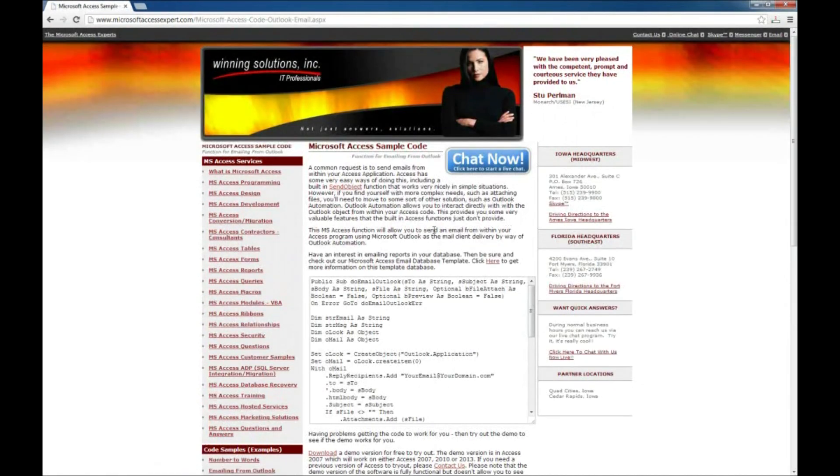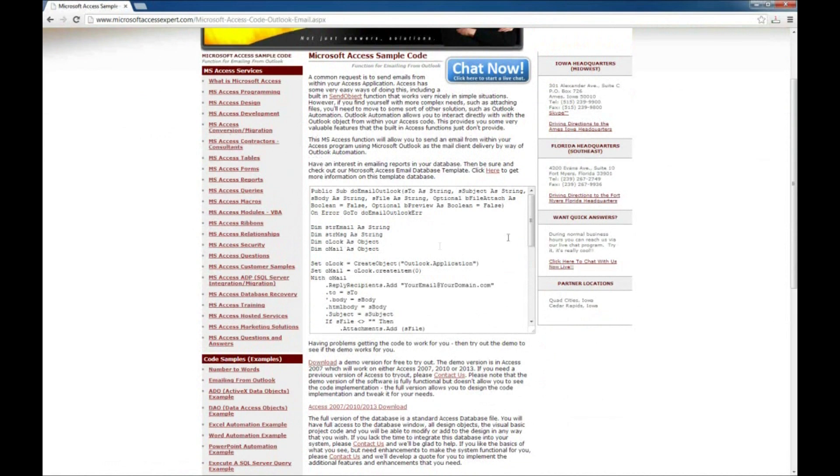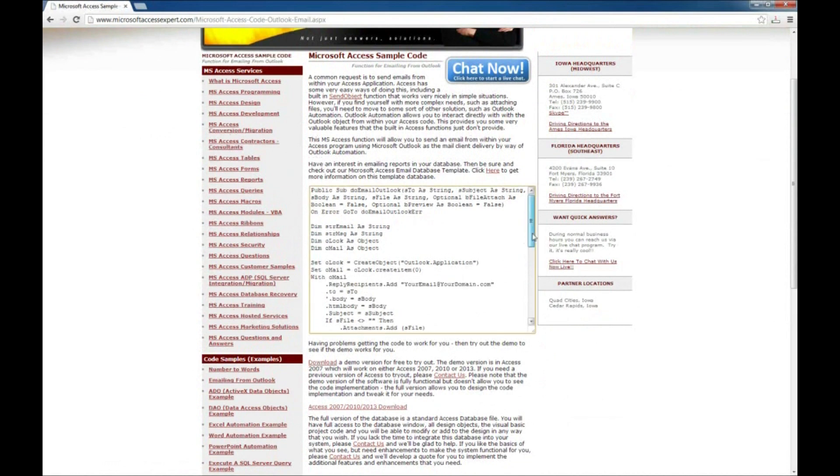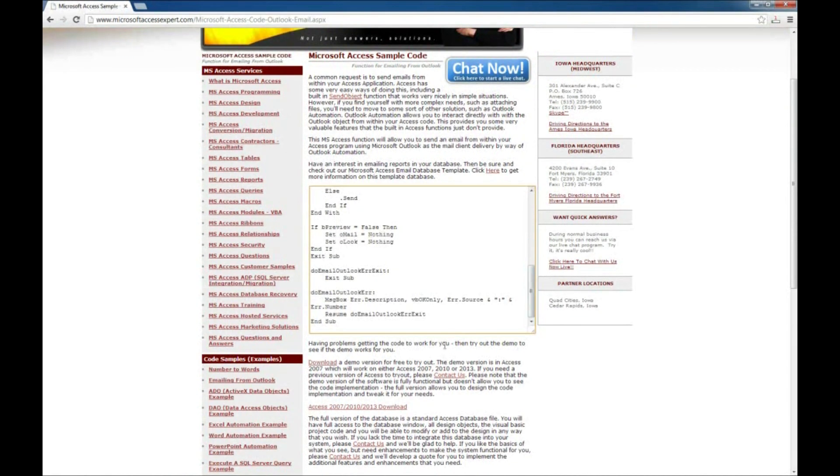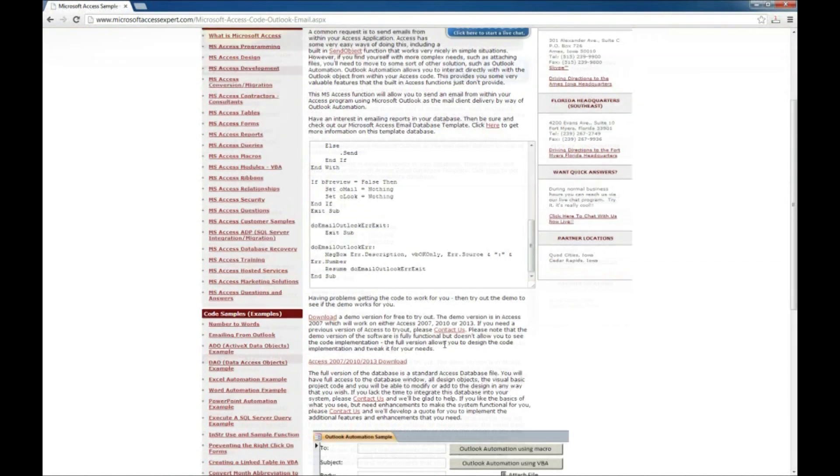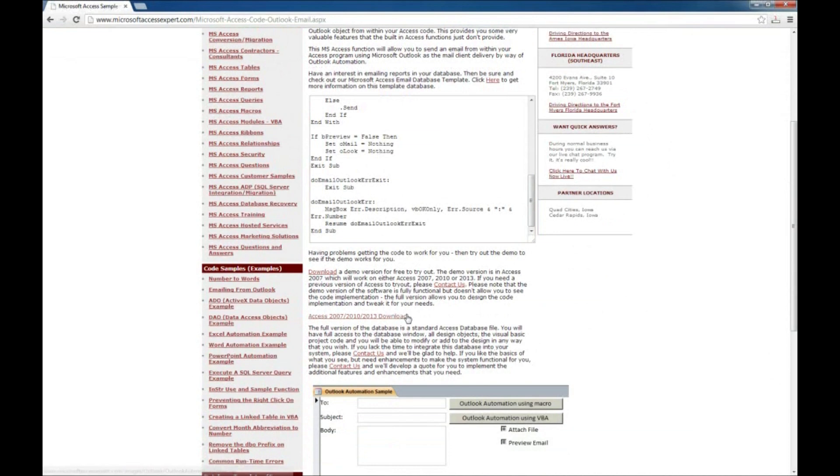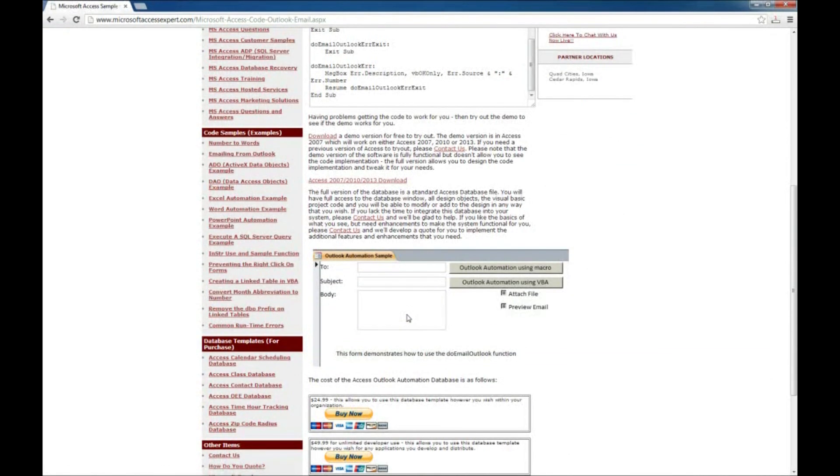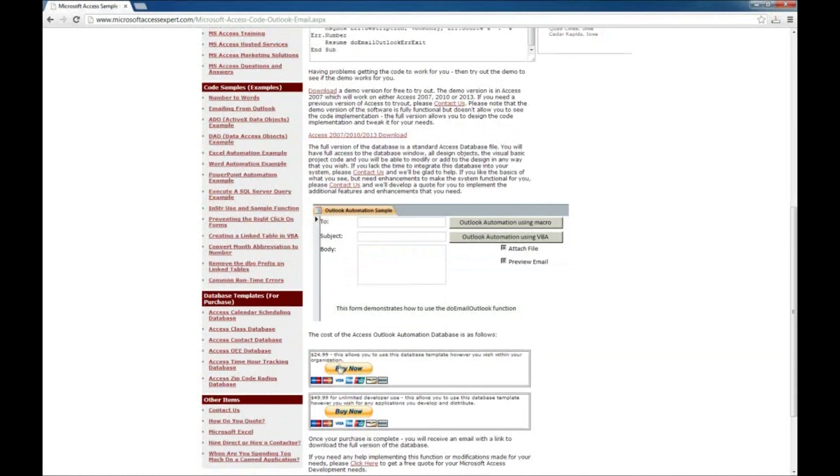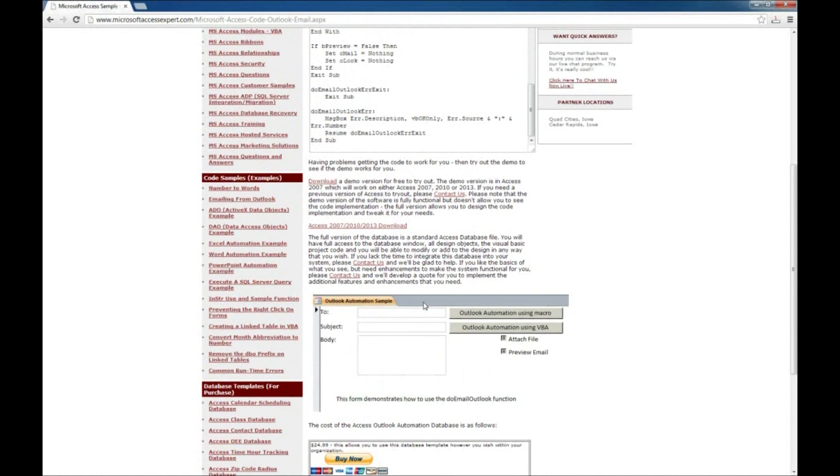You can read up a bit on it here. There's a code sample within the page as well. You can also download a demo version and you can purchase this code sample at the bottom of the page here.